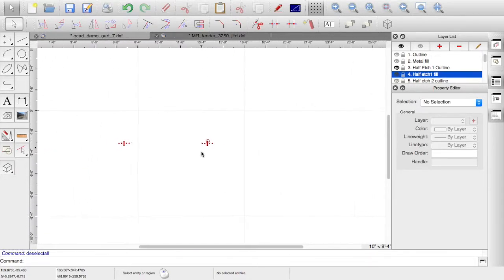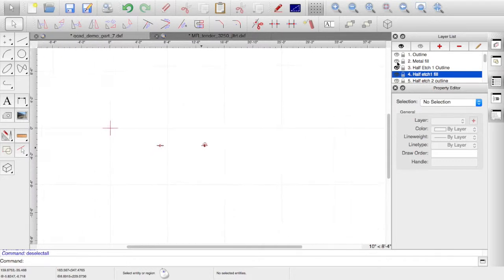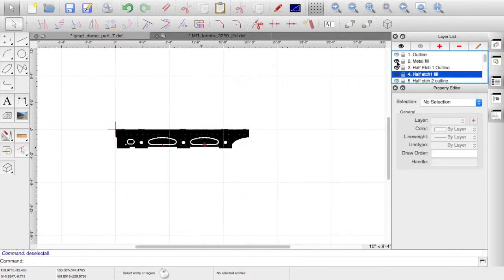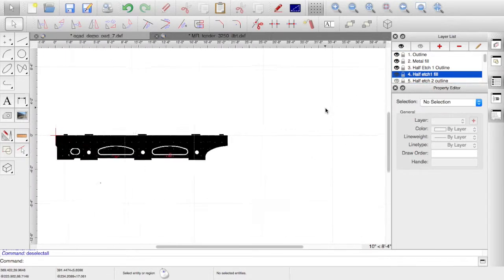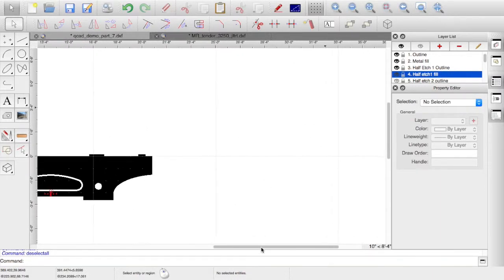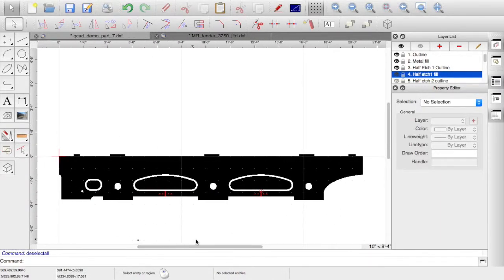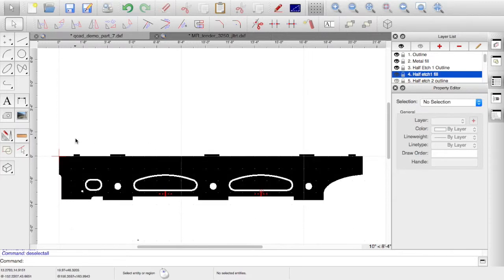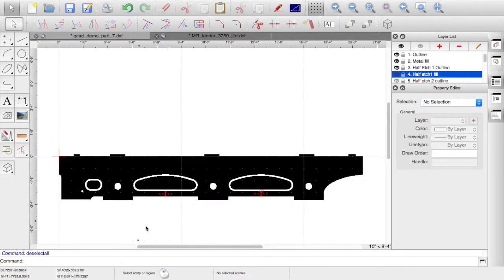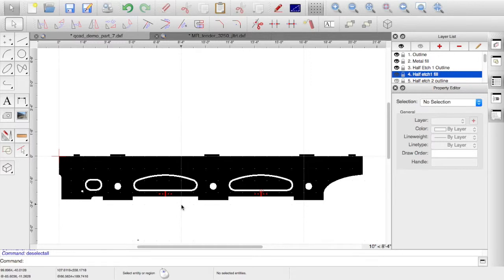So, if I go back there, zoom out a bit, and I turn all the layers back on. Move over this way. There we go. So, that's where we're up to. So, now, I've got a tender frame. The black bit is the etched outline. And we can see the red half-etch details on there.